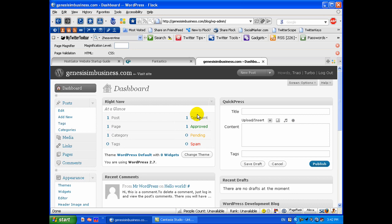You can actually enter an email address on that page where you can have the information sent to you or it will provide you the links on that final page with your username and password and your database information and all of that so that you can click those links, open them up in new tabs and save that like I did here.